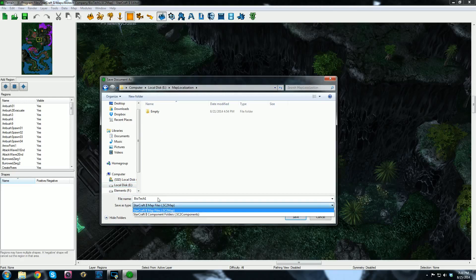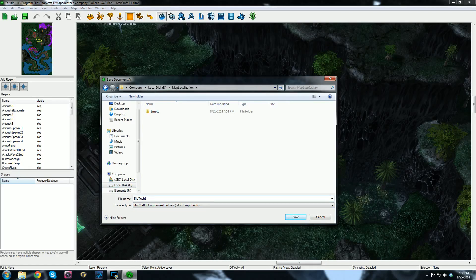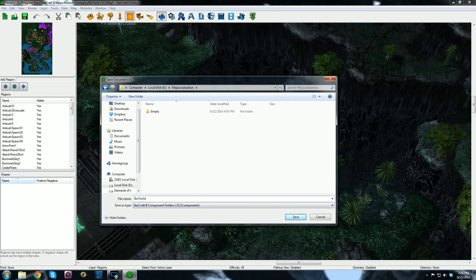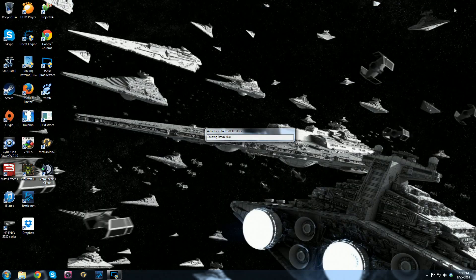And then you want to save your map as StarCraft II Component Folder. I'm using the Biotech campaign as an example because this is a current issue that is being had. So again, you want to save your map, you don't have to change the name or anything, and change it to Component Folders with this dropdown. And we're going to save. We can exit the editor.